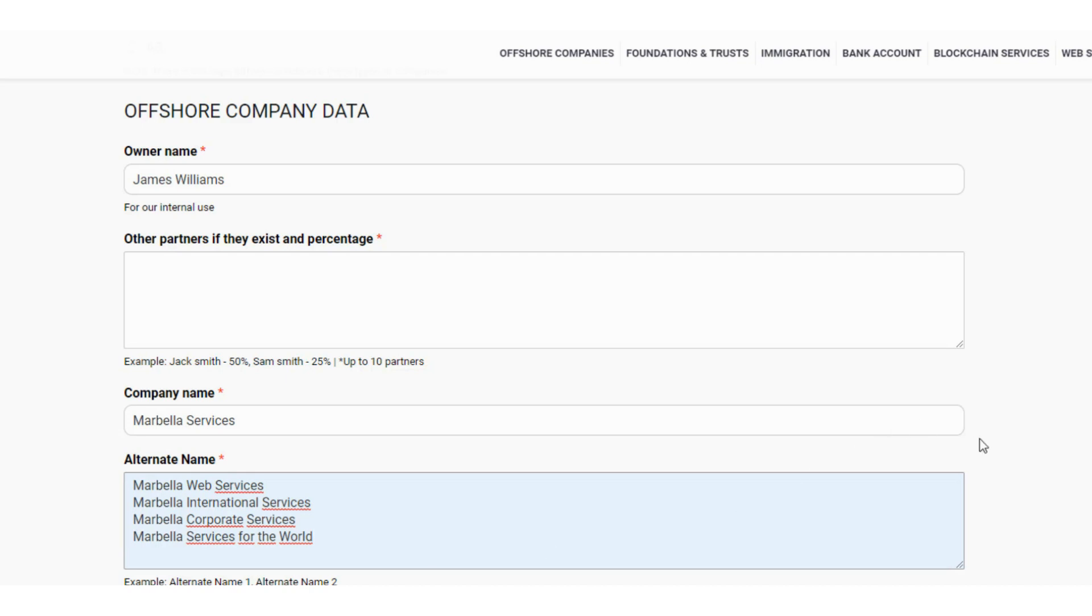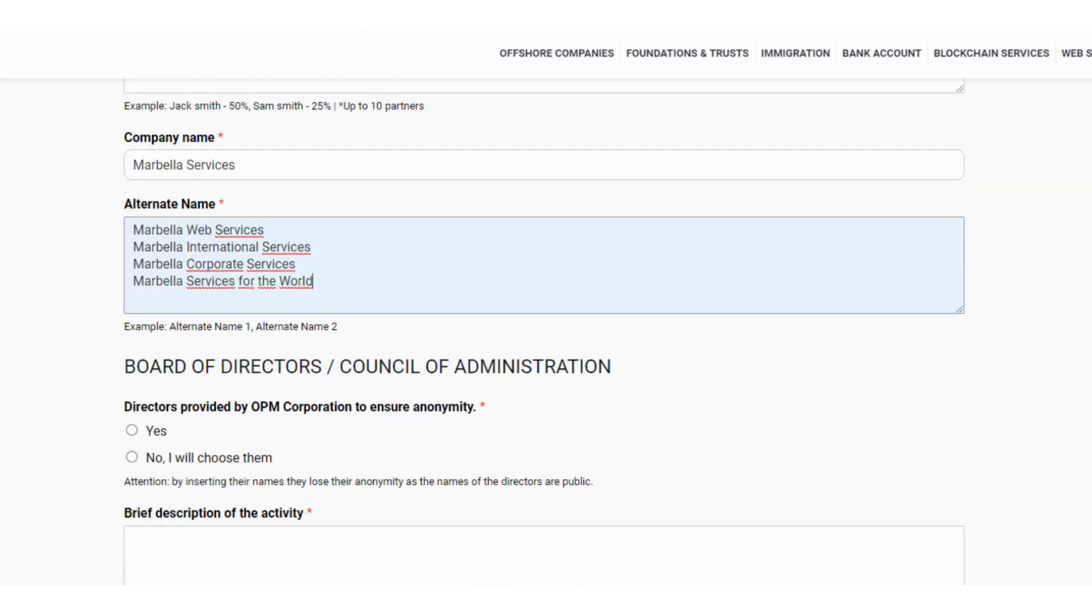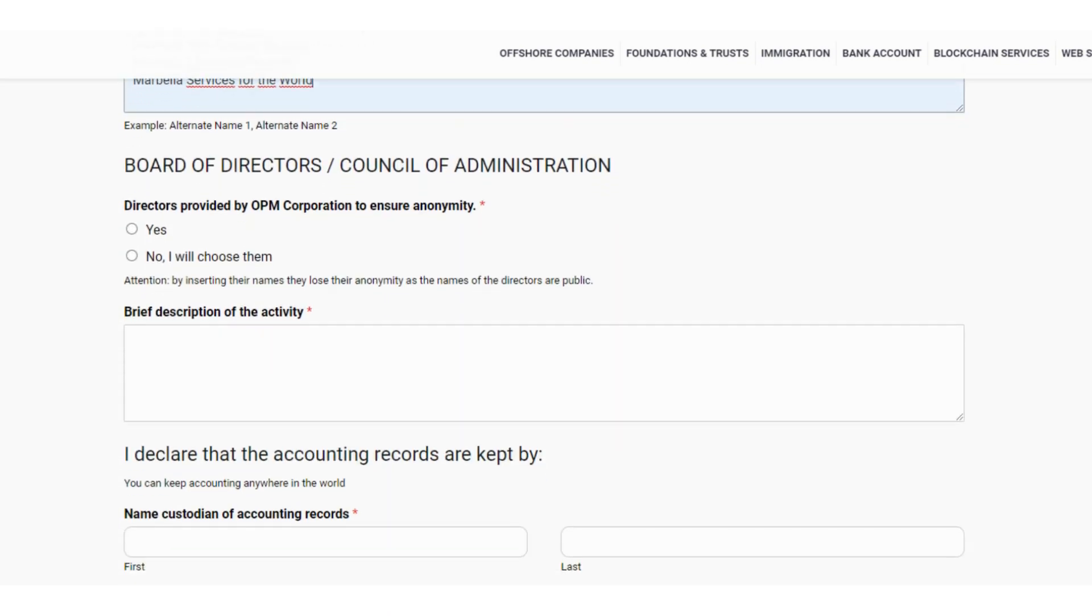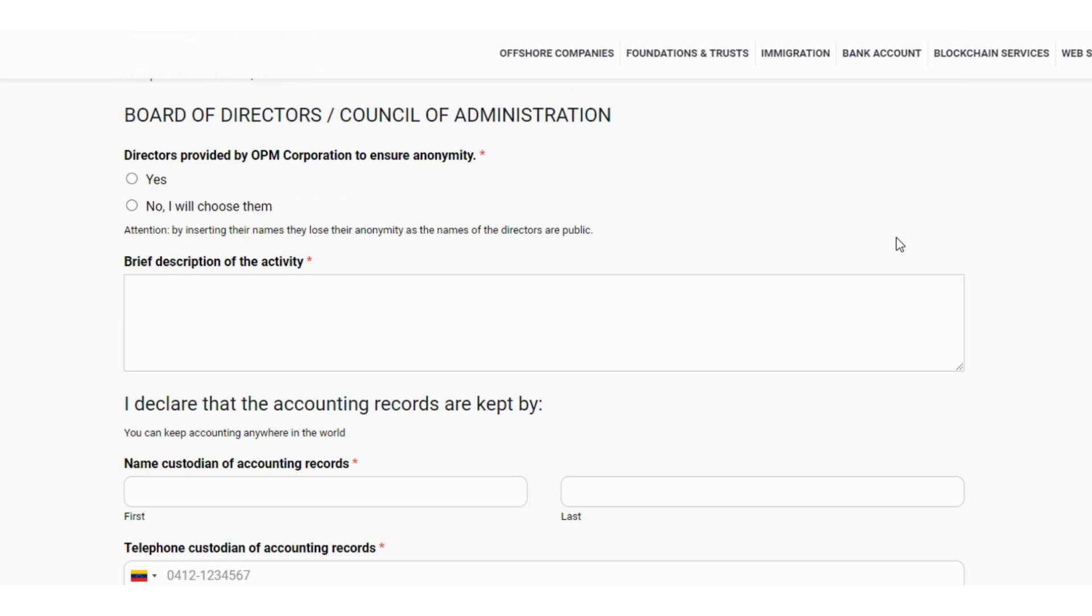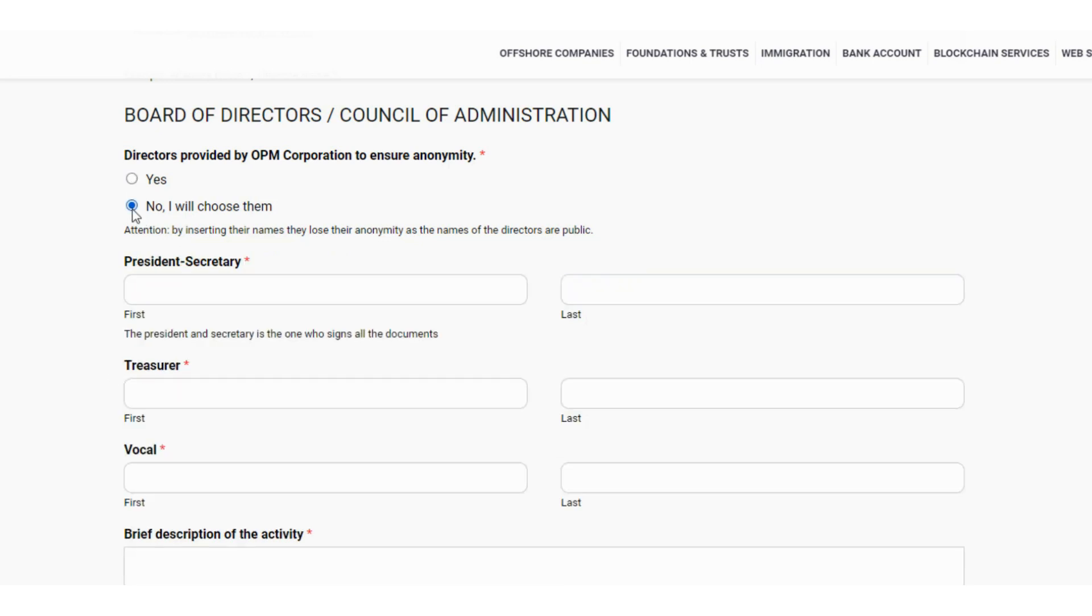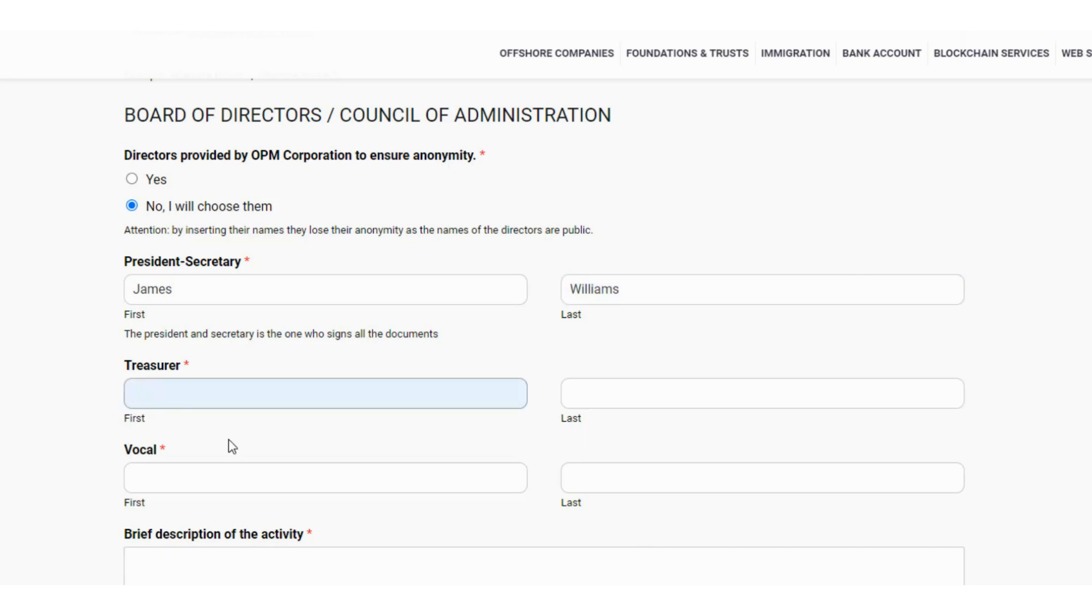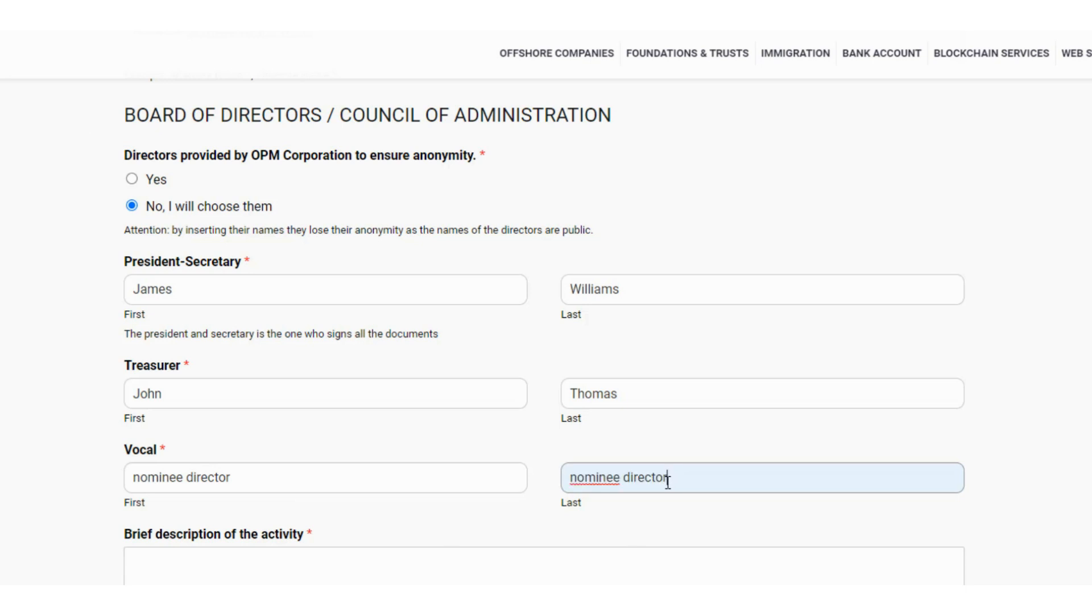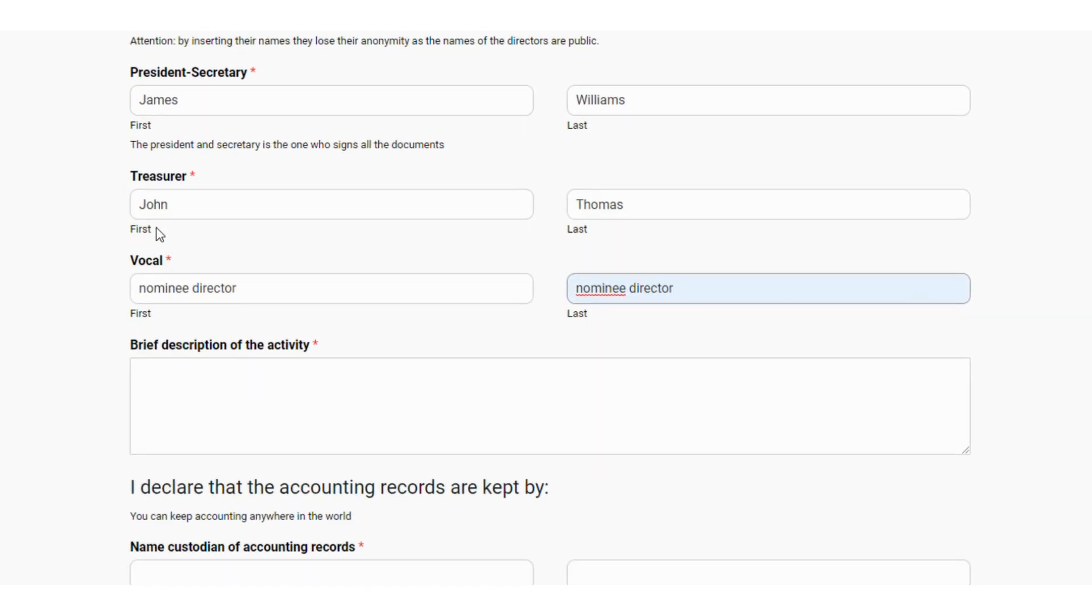Moving on to the Board of Directors or Council of Administration. The names of the administrators, which by law must be a minimum of three, are public, so if you use your name, you lose your anonymity. We provide you with the administrators at no additional cost, just select Yes. When you click No, additional fields will open in which you will have to enter the names and last names of the administrators. Only one person can hold the positions of President, Secretary, and Treasurer. We automatically provide you with the other two names if you do not have them, so in the Treasurer and Partner field enter the nominee director.